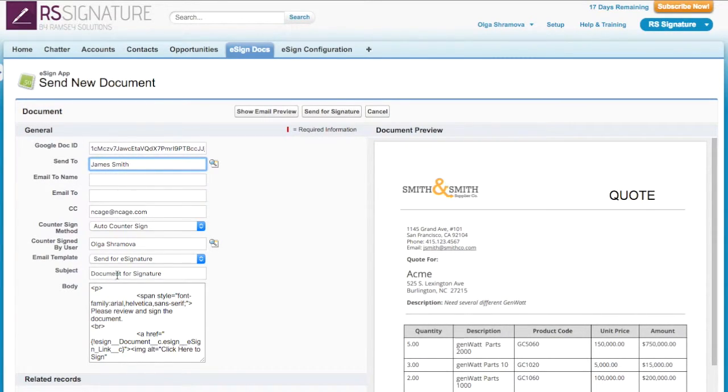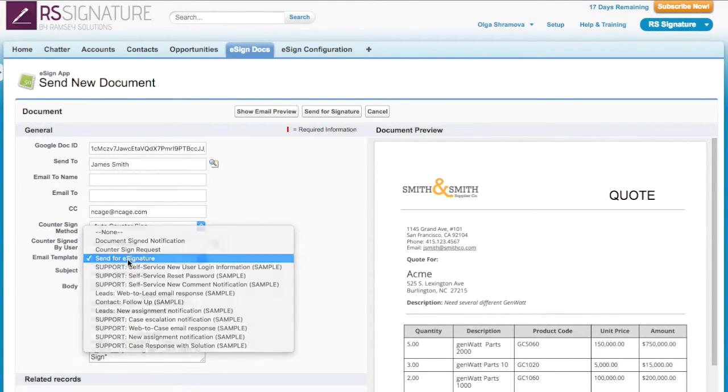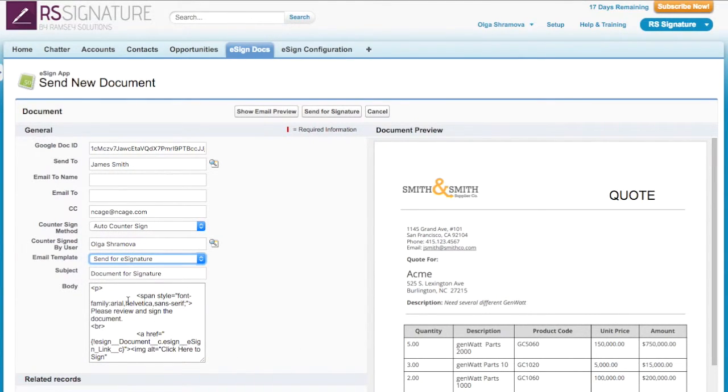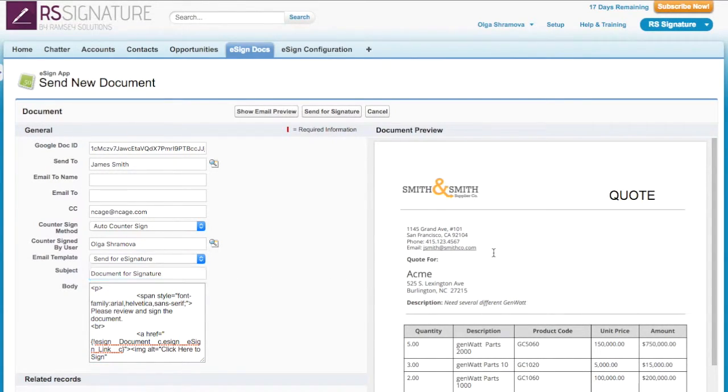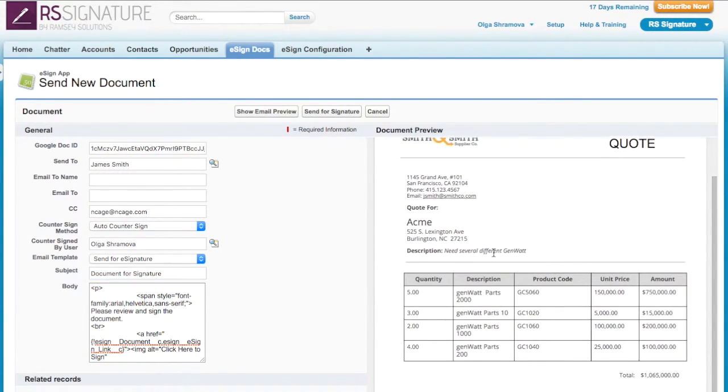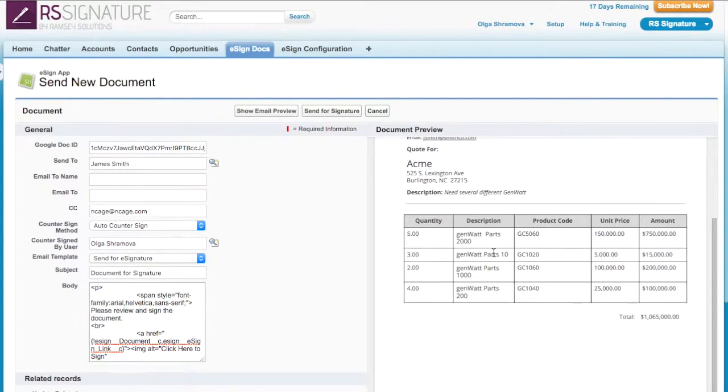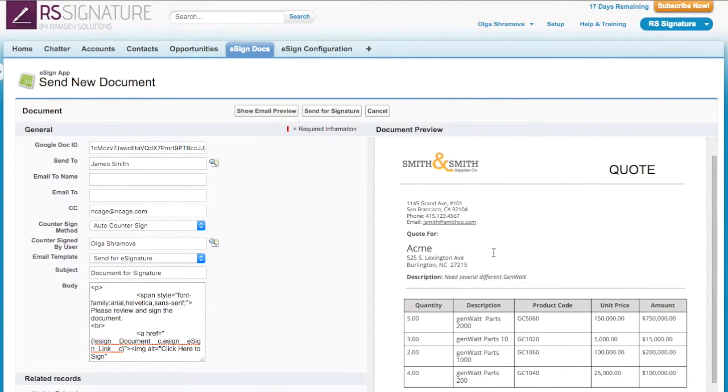The email template for sending the quote is pre-selected with the subject and body filled in. I'm able to edit the email body if I need to before sending. Here on the right, I can see a preview of the document I'm sending for signature.